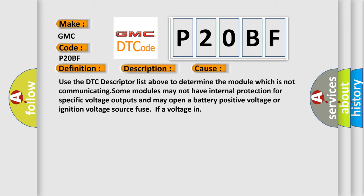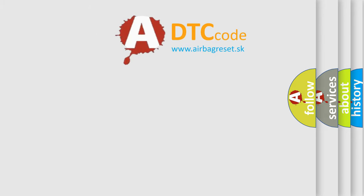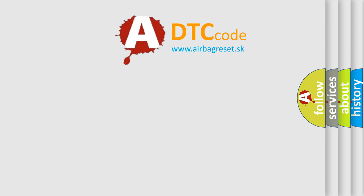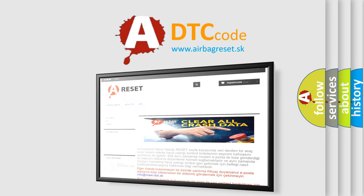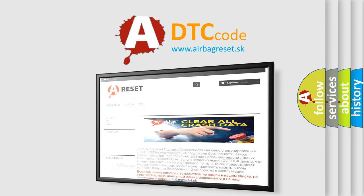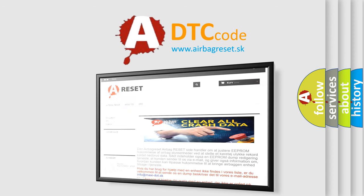The airbag reset website aims to provide information in 52 languages. Thank you for your attention and stay tuned for the next video.